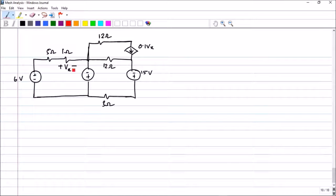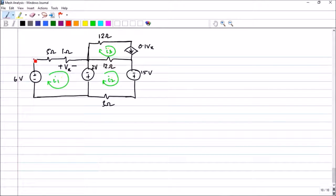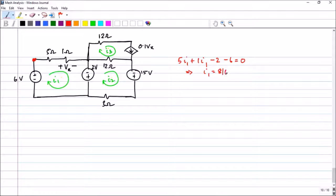In the next problem we are asked to find the mesh currents. We can identify three meshes, with mesh currents I_1, I_2, and I_3. Note there is a 2 volt source here. Starting with the first mesh equation from this point: 5·I_1 + 1·I_1 - 2 - 6 = 0, giving 6·I_1 = 8, so I_1 = 8/6 amperes, directly from the first mesh alone.